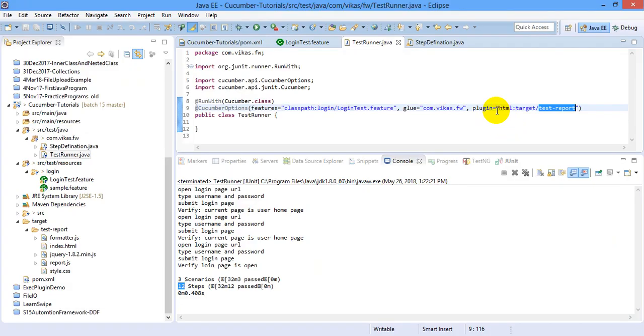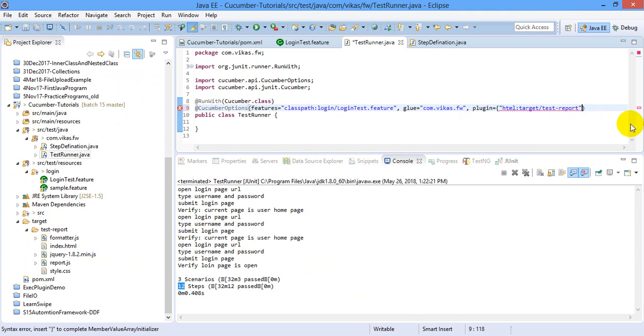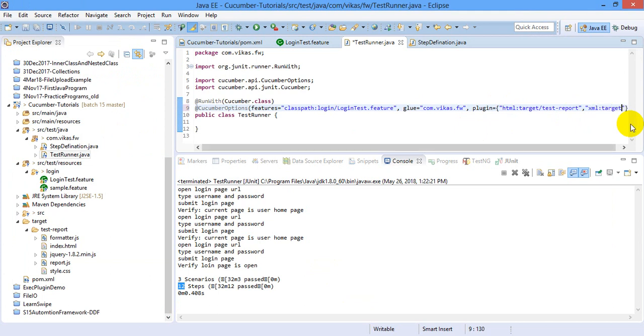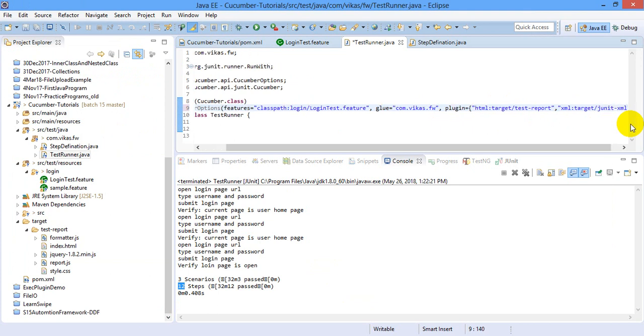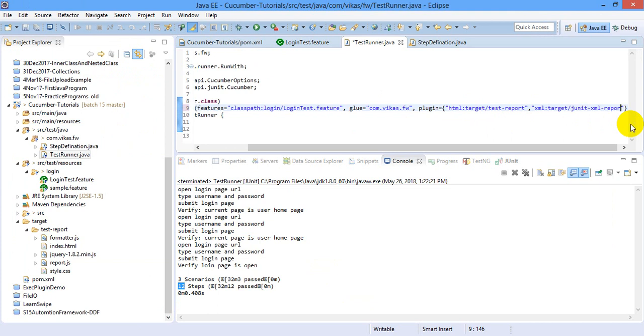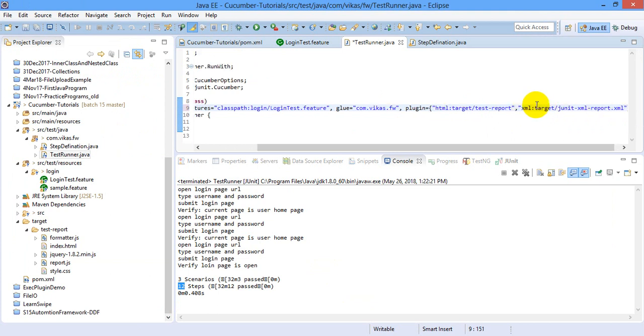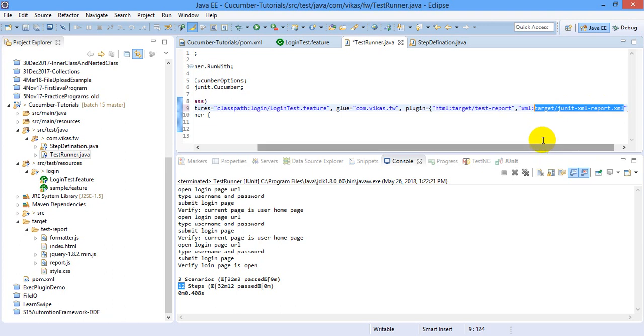But at the same time you can have multiple reports. So for multiple reports, I am specifying curly bracket comma. Now I want to have XML reports also. So I am saying XML colon let's say target slash JUnit XML report dot XML. The file name I will give as XML colon target slash JUnit hyphen XML hyphen report.